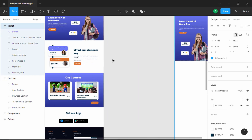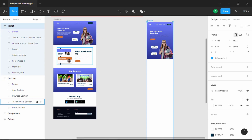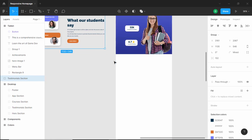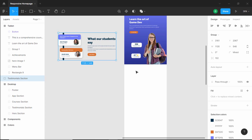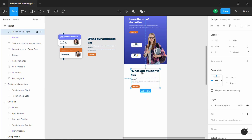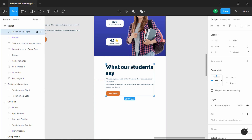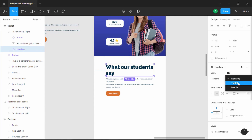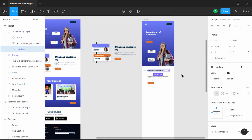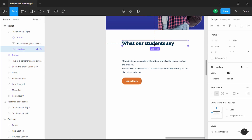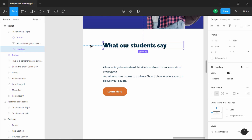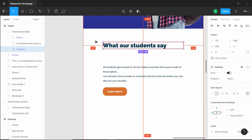The next thing we will do is copy the testimonials section. Let's duplicate it and bring it over here. For the testimonials section, we will have the heading and paragraph at the top. Let's double click and bring them over here. We'll change the heading to tablet — these options are available because we created it as a component. Now let's set a padding of 100 pixels from the left and right. Right now we have a spacing of 137 pixels.